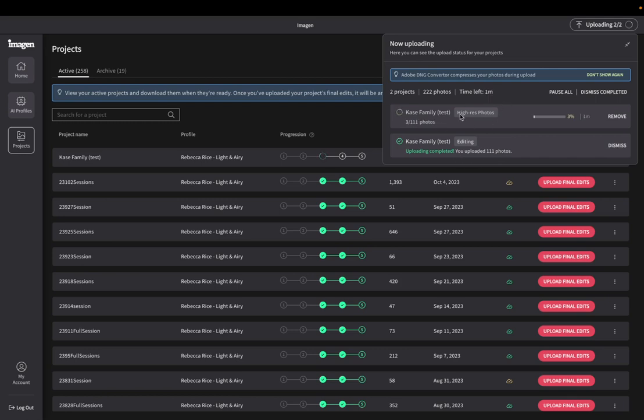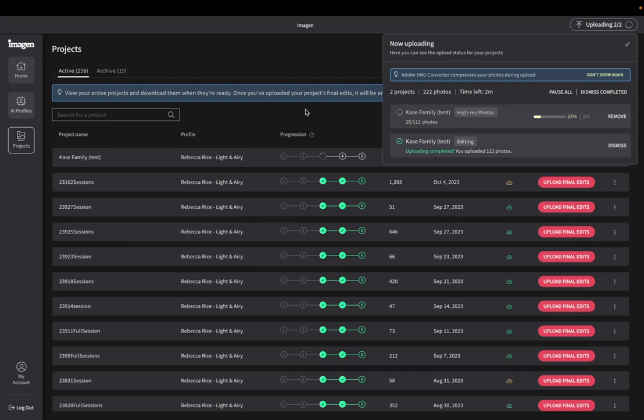So now it's getting the high res images done. So this is the one that's closer to one image a second, but it's, I mean, it's going so, so fast. So I like to watch the progress on it. And as you can see, and it's great because you can work in Lightroom on other catalogs or whatever, while this is running. So you can have Imagine AI running in the background.